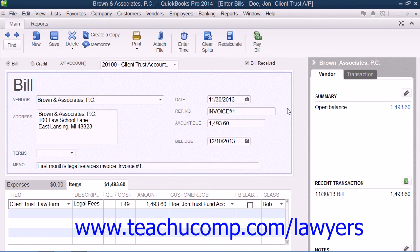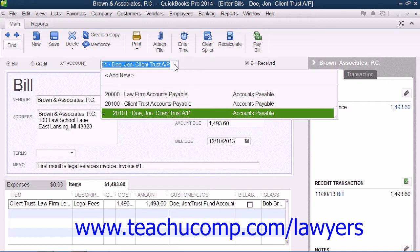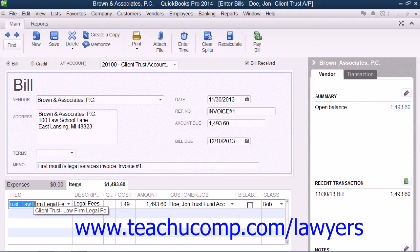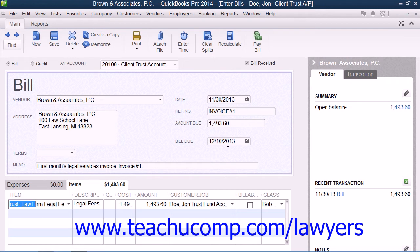To do this, simply enter the amount to bill to the customer as a bill against the client trust accounts payable account, using the law firm as a vendor for the bill and using a double-sided Fees Paid from Trust line item within the Items tab of the bill. You should review Lesson 30.3 in Chapter 30 of this manual for a review of creating this item if needed. You must enter a separate bill for each invoice and be sure to enter the invoice number within the reference number on the bill. This will provide a clear connection between the invoice number and the bill entered.